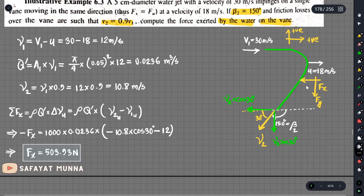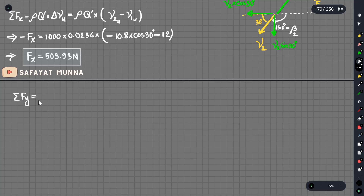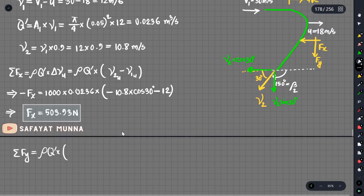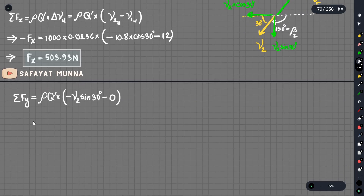If the result is positive it means the force is in the same direction. For F of y, the summation equals rho times q prime times the change in the perpendicular direction. The perpendicular component is minus u2 sin30, and the initial perpendicular component u1 in y is zero.